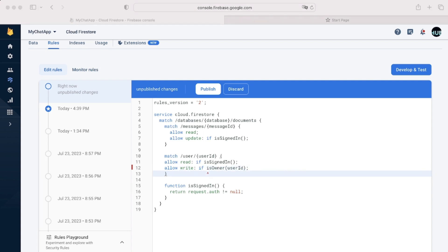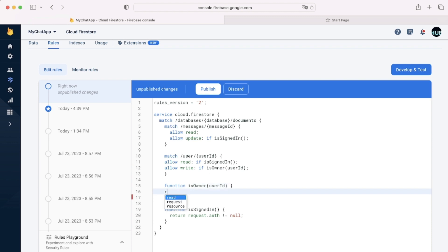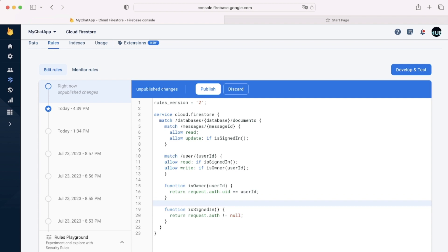We'll now be creating the isOwner function. So just like with the isSignedIn function, we can create it, give it a name. But here it will actually have a parameter of user ID. Because we'll actually have to pass some arguments inside of it. We'll be returning some information as usual. And we can say request.auth.uid equals user ID.